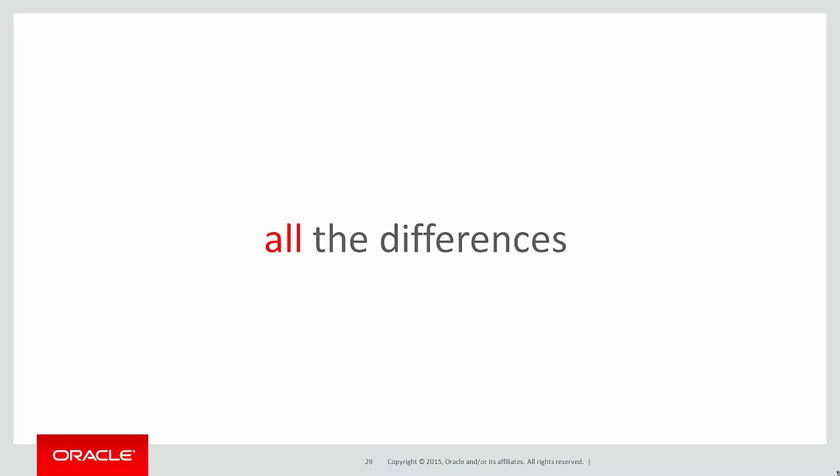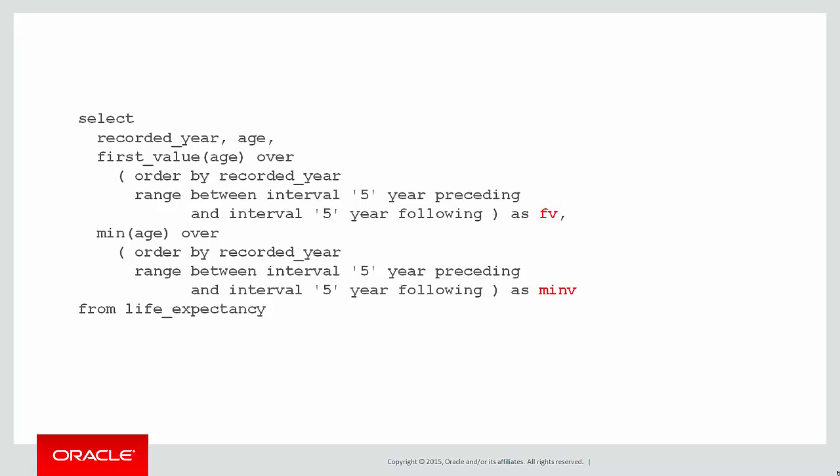Let's look at all the differences between min and first_value. Can we do it? Here's the previous query which shows first_value and the min for the same window. How do we do predicates and analytics? Well, we wrap them in an inline view. So we wrap it in an inline view where first_value does not equal min value. That's a jump back to one of the earlier videos on how to do predicates.